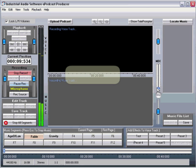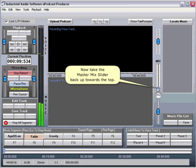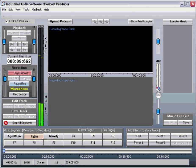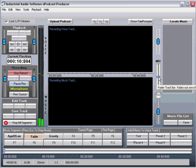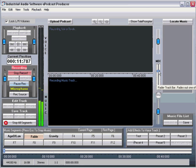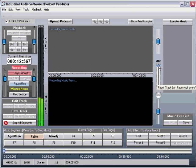Now, take the master mix slider back up towards the top. Begin speaking.